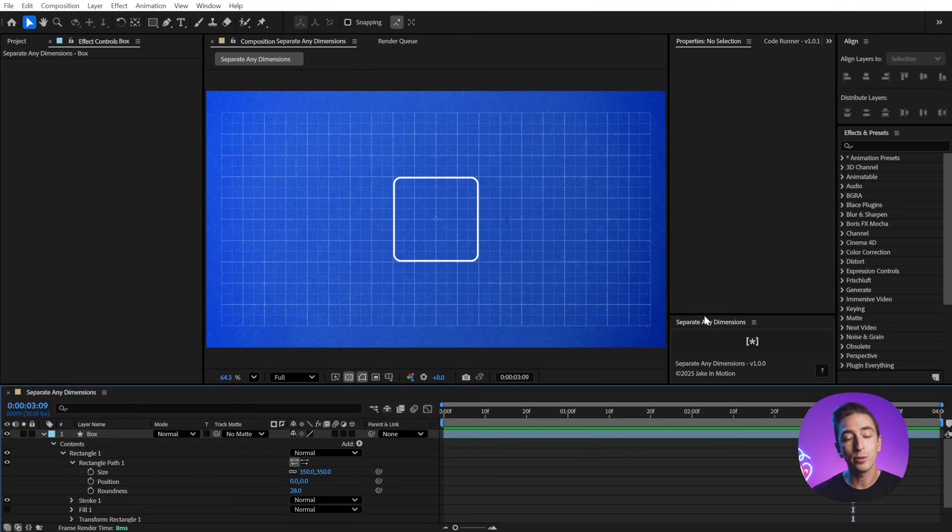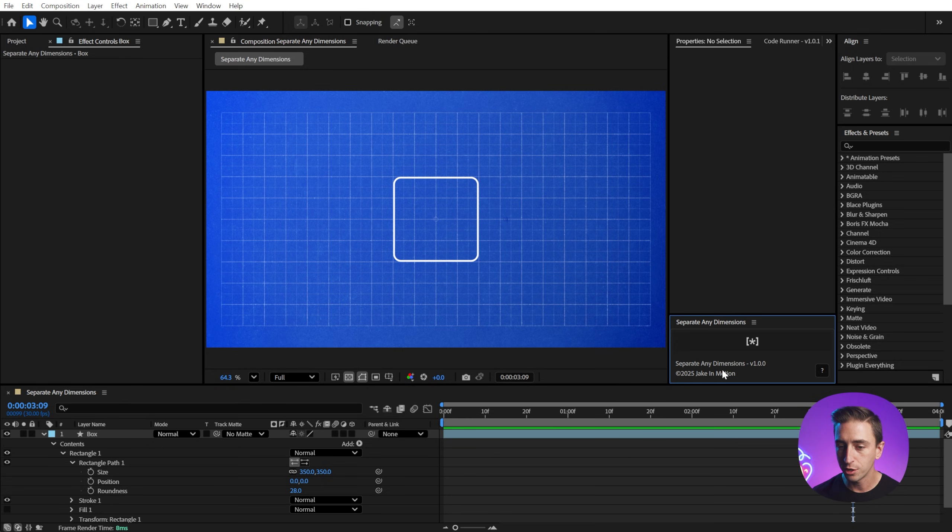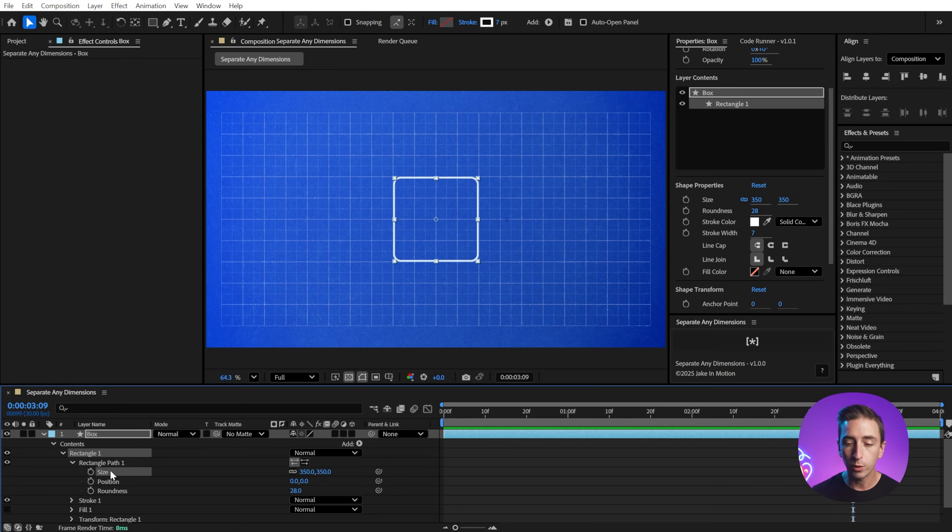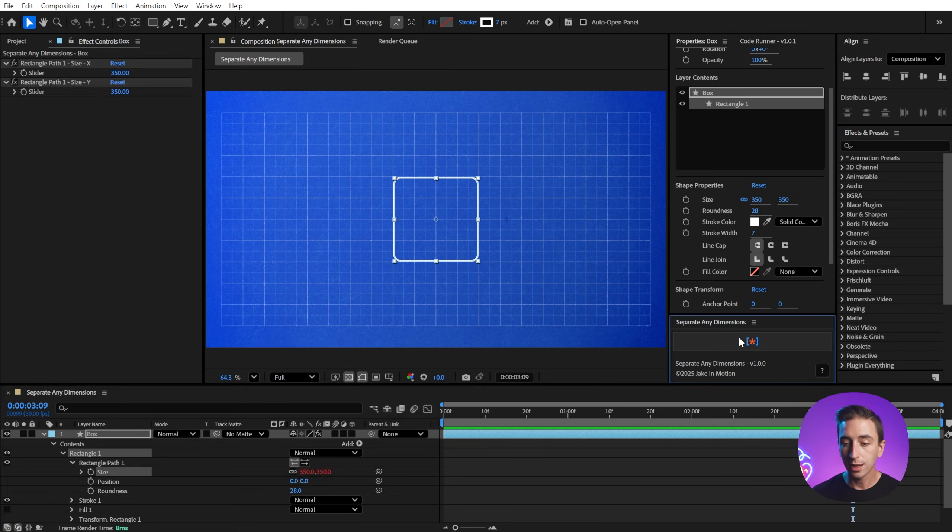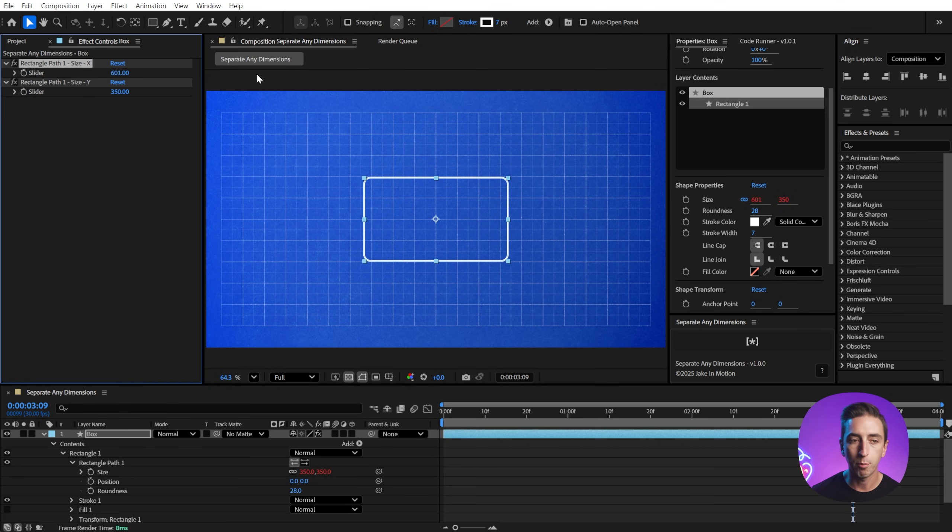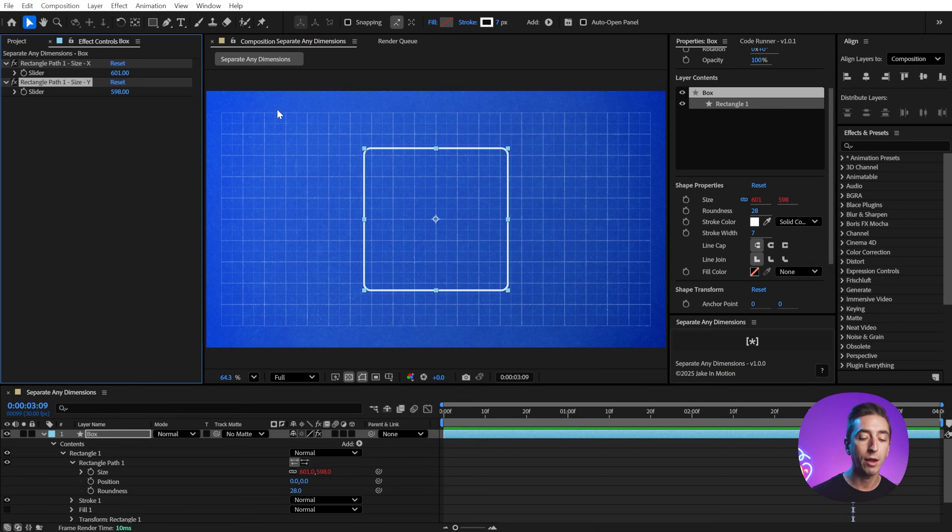unless I use separate any dimensions, which is right over here. This is the dockable UI version of it. It's just a single button. All you have to do is grab the property you want to separate, click the button, and it instantly creates expression controllers in the effect controls that allows you to now modify those two values or three values, however many are in the array with expression controllers.